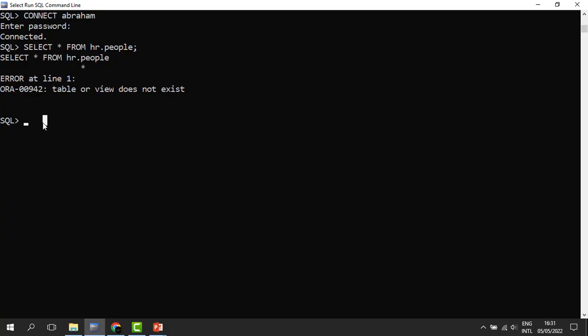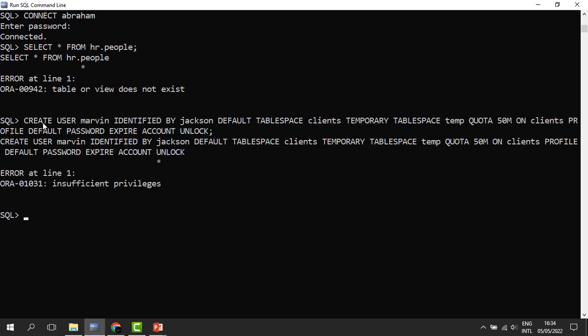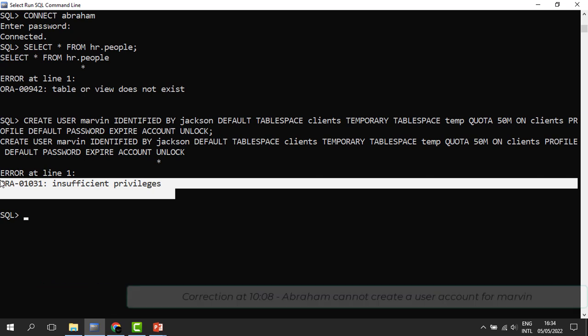Let's see, connected as Abraham. Let's see if Abraham can create a user. This time we are creating a user for Marvin. When you run it, you can see that Marvin cannot create a user account because he doesn't have the right to.